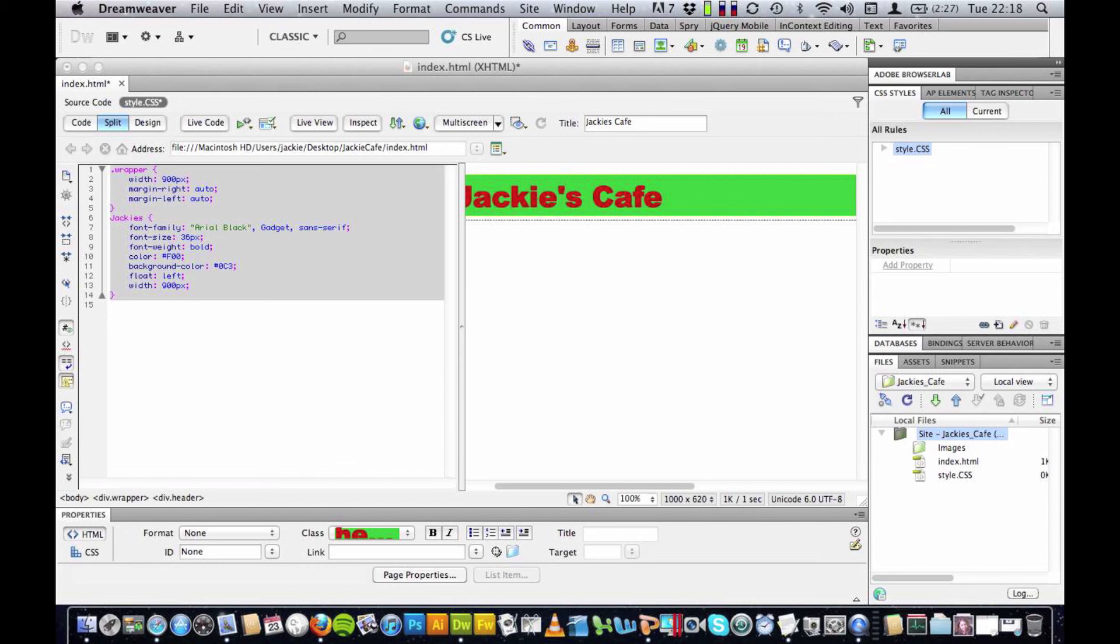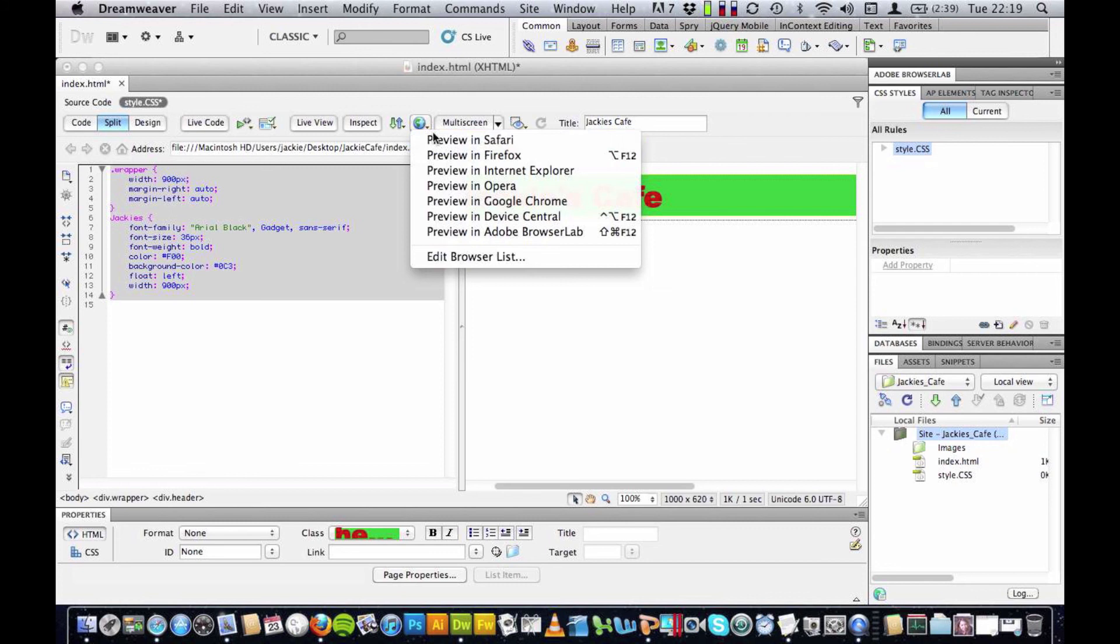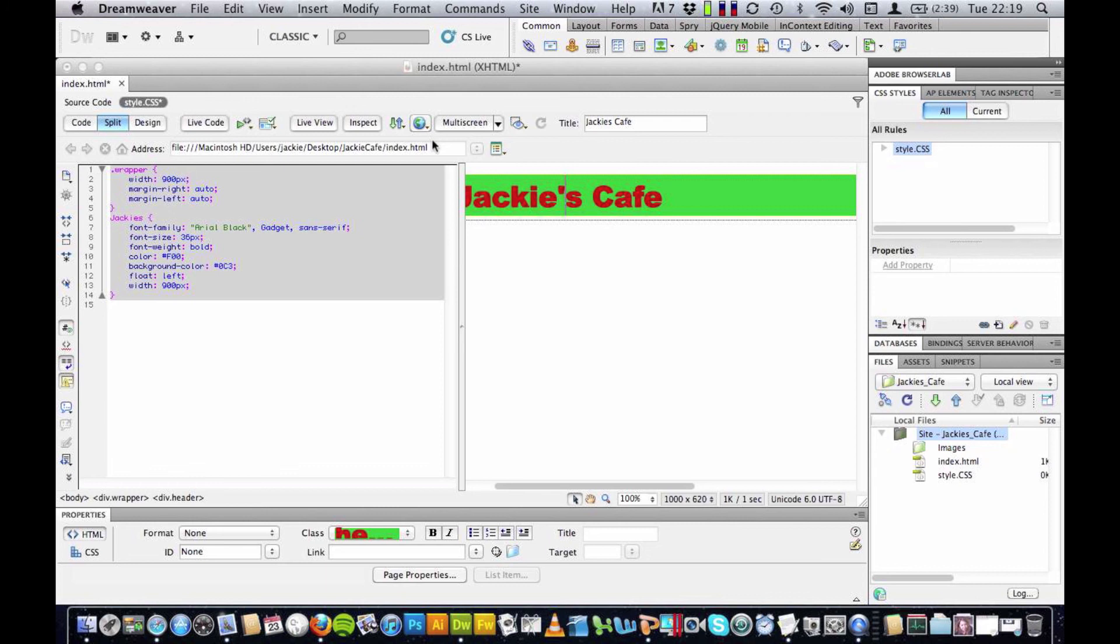I think it's about time we had a look at our site really and see what's appearing. So I'm going to click on this globe icon here and this is the preview icon. And click here and I'm going to preview in a browser and I'm going to preview in Safari. So I'm going to click here.